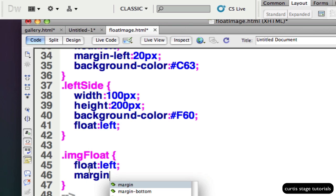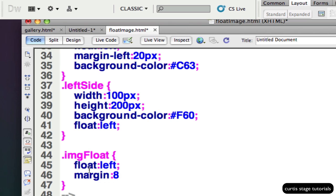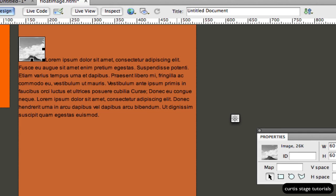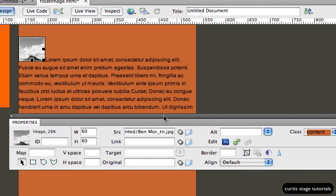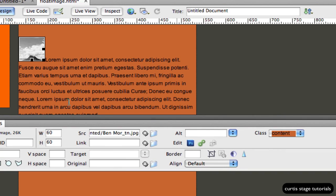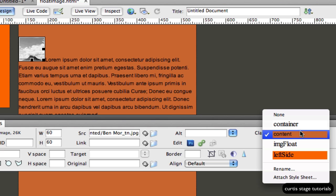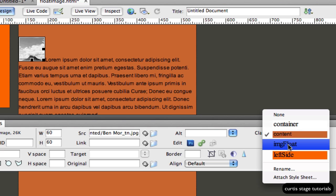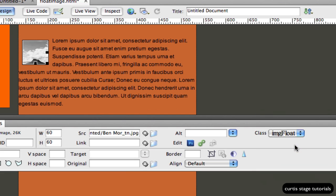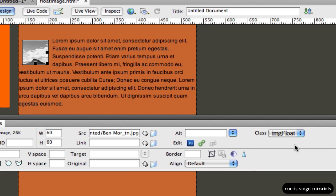I'm going to pull up the properties panel and you'll see when I click on my image, I've got a little button over here that says class. If I pull that open, you'll see I have a few things including the one I just made, imageFloat. As soon as I do that, it applies that class to the image.